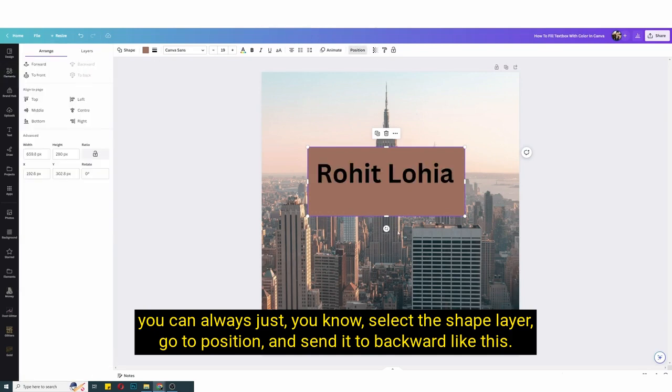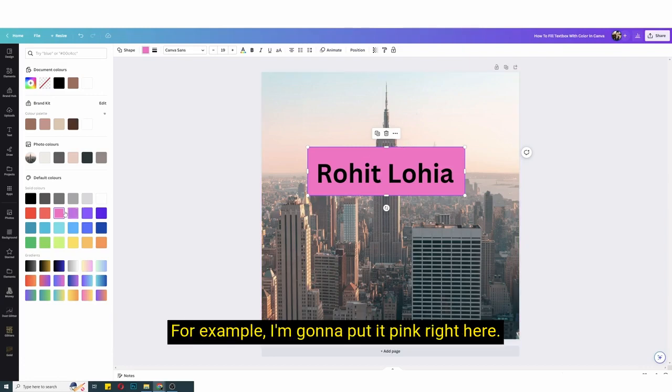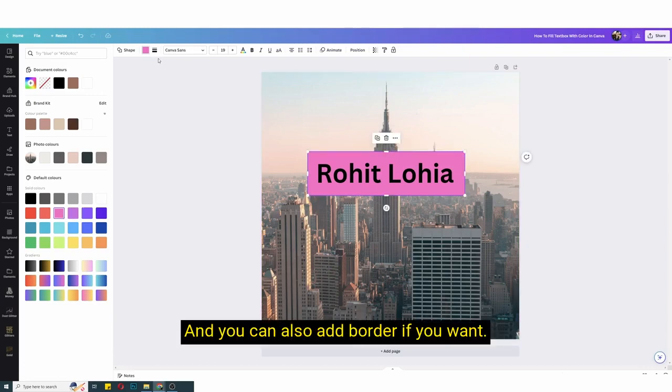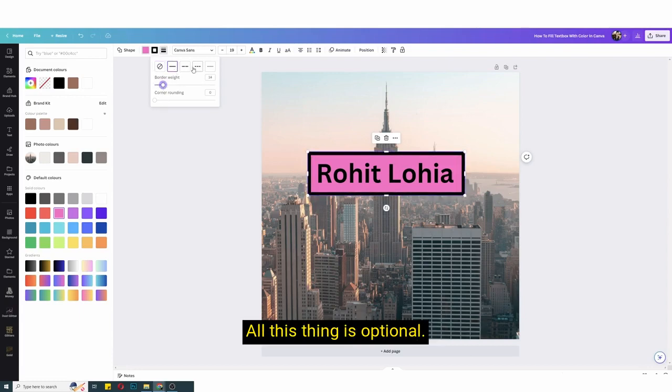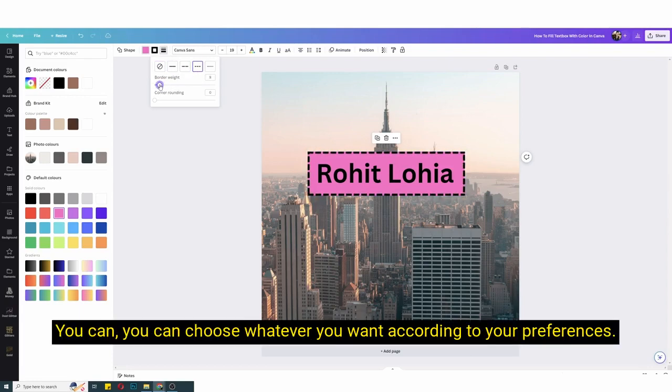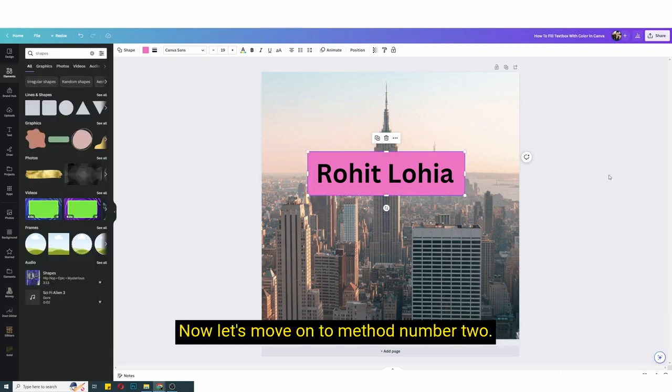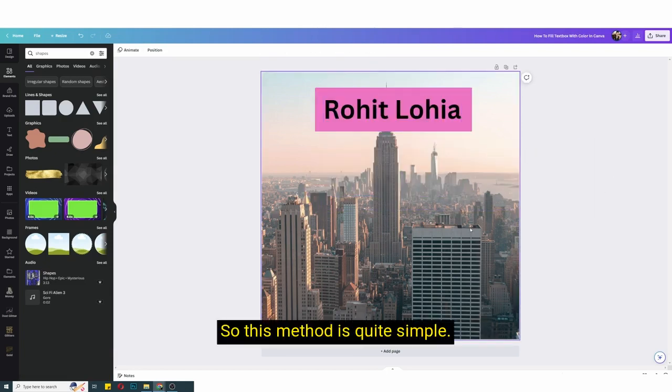Now you can also play around with the color of the shape layer, for example I'm gonna put it pink right here, and you can also add border if you want. All this thing is optional, you can choose whatever you want according to your preferences. So this is method number one to fill your text box with color in Canva.